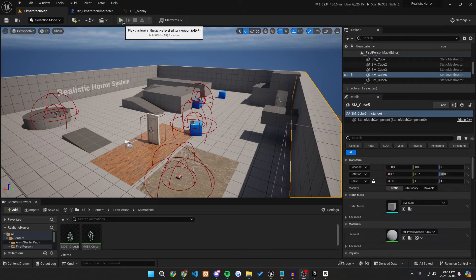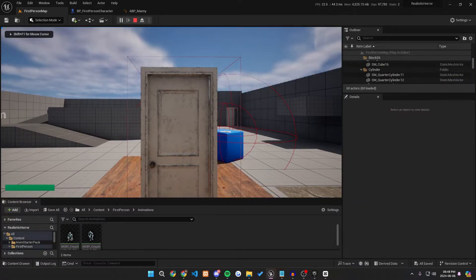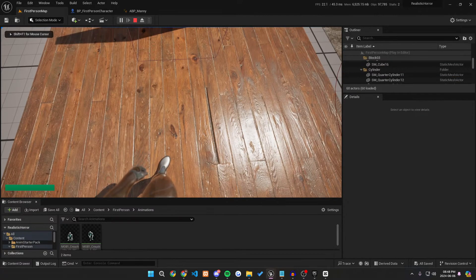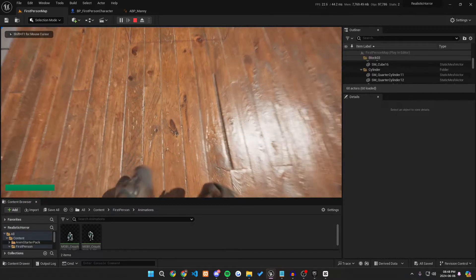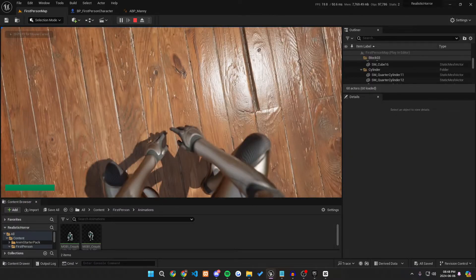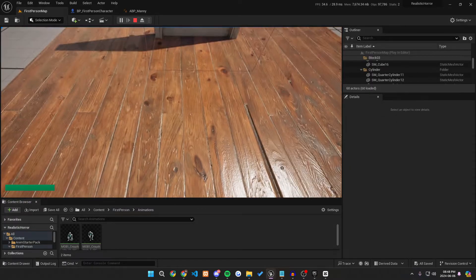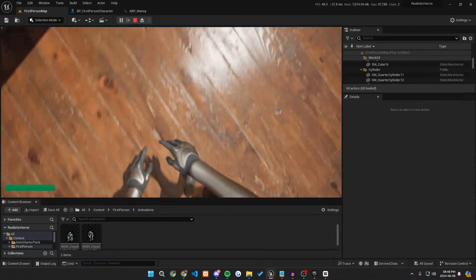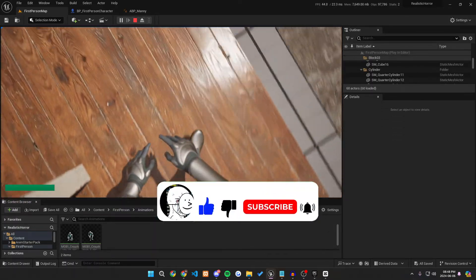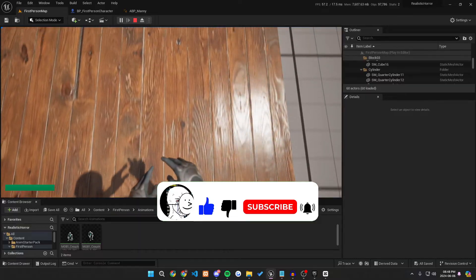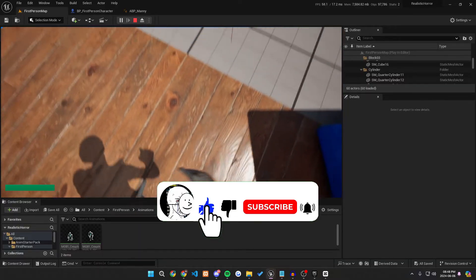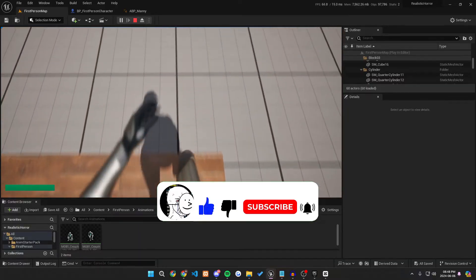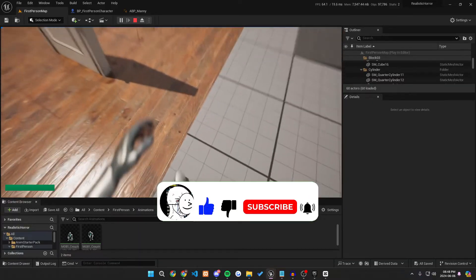Welcome back game developers. Today we are going to be making a realistic crouch tutorial for your first or third person character. In my case, it will be a first person character and by the end of the tutorial, it will look something like this. I won't hold up too much of your time, so let's get right into it.